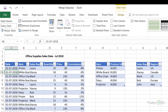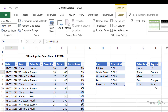Here I have the sales data for July 2018 and you can see I have the date, item, sales rep, quantity, price, and commission columns. I also have a product ID for each item, but it's in a separate table. And similarly, for each of these sales reps, I also have a region attached to it.